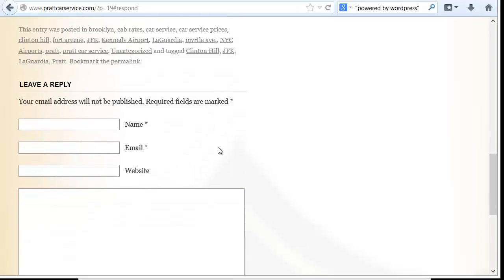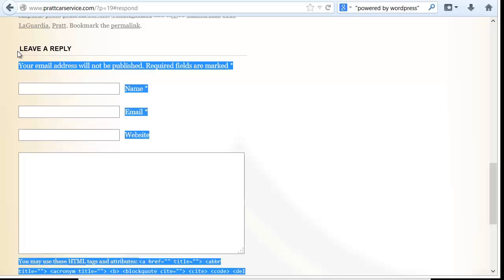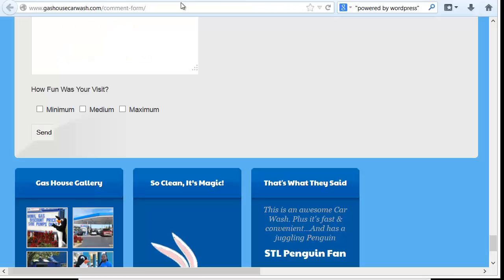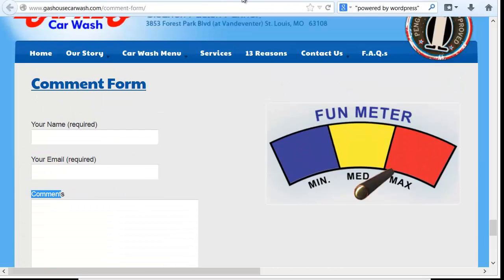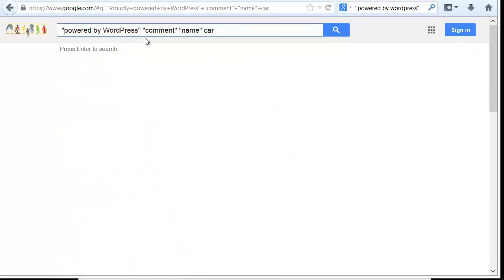So now I've got some pages that have the WordPress comment forms on them. I would construct something that includes leave a reply, the word comment, and powered by WordPress. You want to make it as minimal as possible, because the more you put in the more narrow your field of results becomes. I don't really need the word 'proudly' — powered by WordPress, the word comment, name, and either comment or leave a reply is enough.